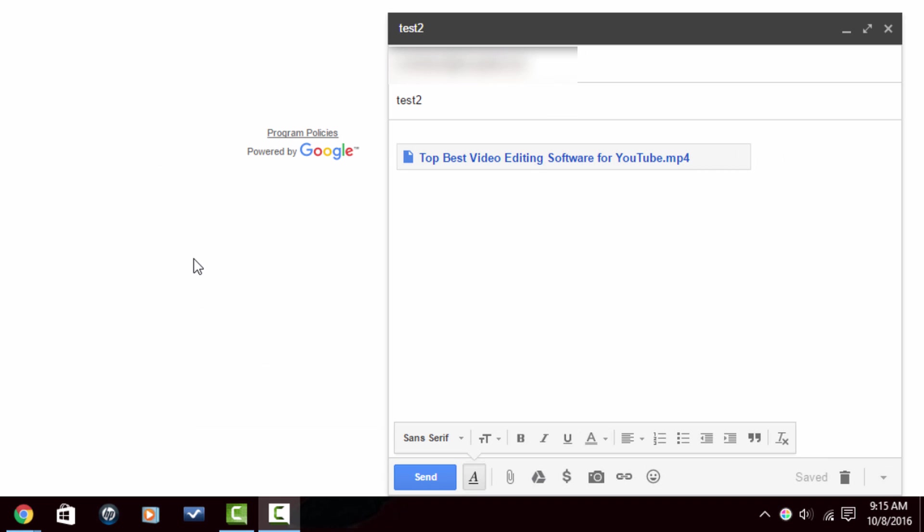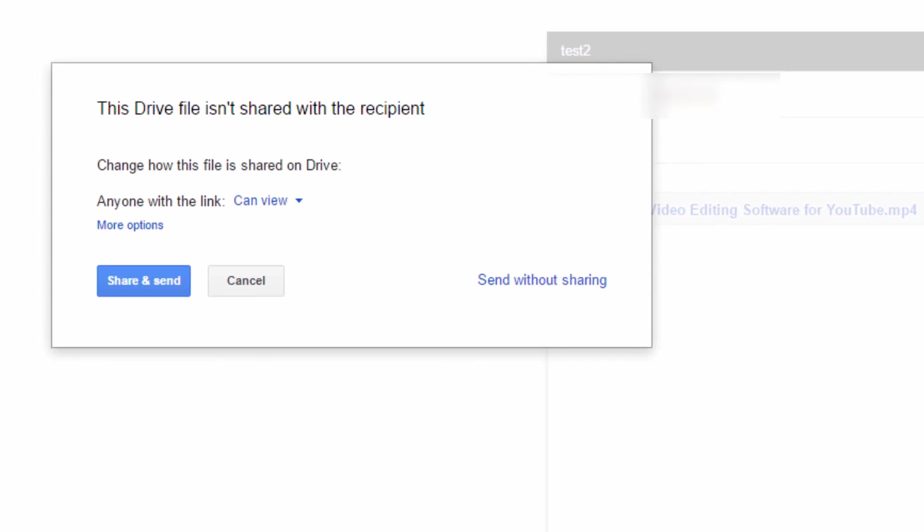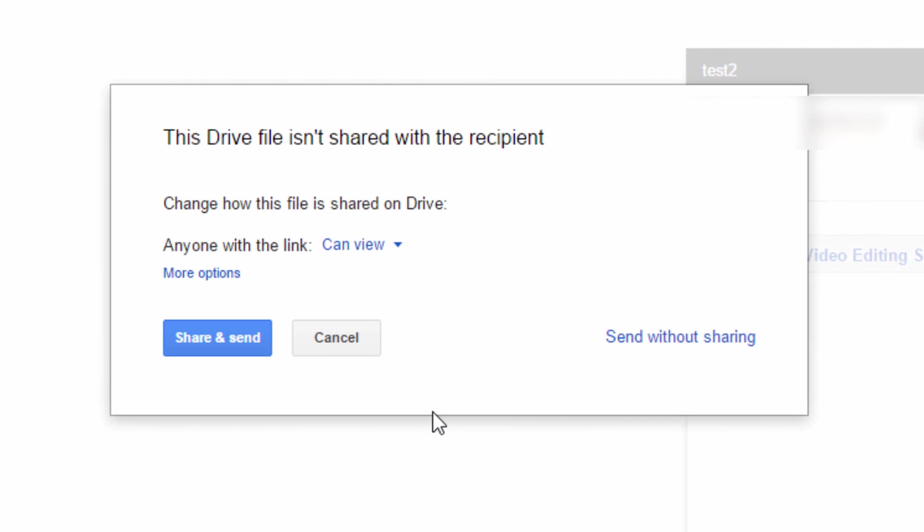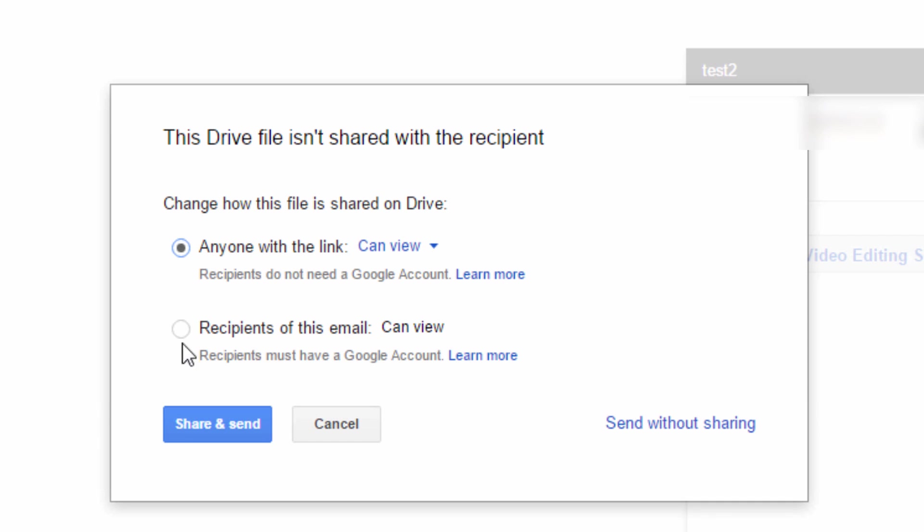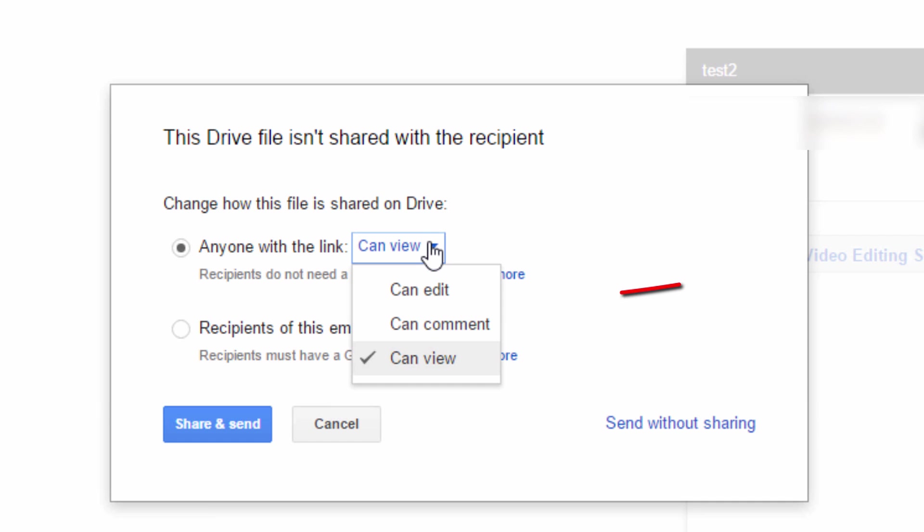Now that the file has been uploaded to Google Drive, we can see that there is now a link in the email. And if we click on send, we get the same options here so that we can go ahead and determine how we want the individual to have access to the file.